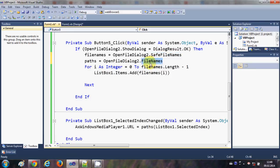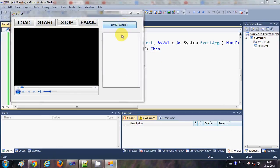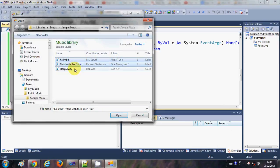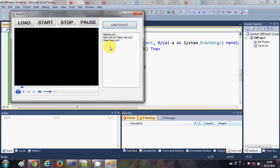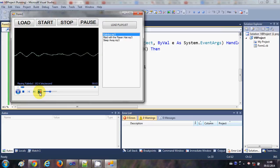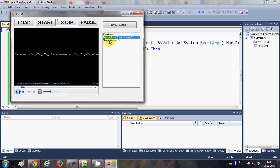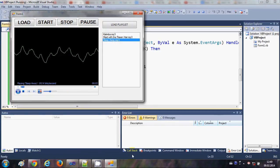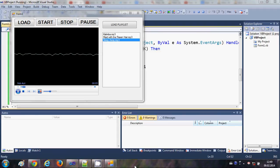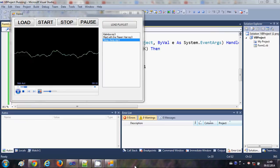The paths and fileNames arrays were swapped in the declarations. I need to correct that so paths holds the full file paths and fileNames holds the display names. After fixing this and re-running the program, I load the playlist, and now clicking each song plays it correctly. You can select the first, second, or third song and each one plays. That's how you make a simple MP3 player with the Windows Media Player tool. I hope you enjoyed this video — please rate, comment, and subscribe. Bye for now!